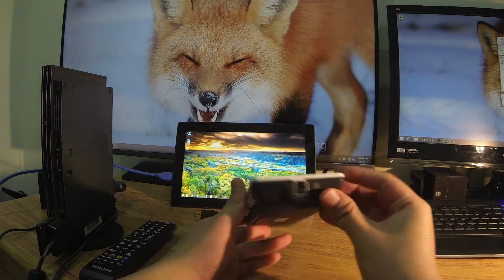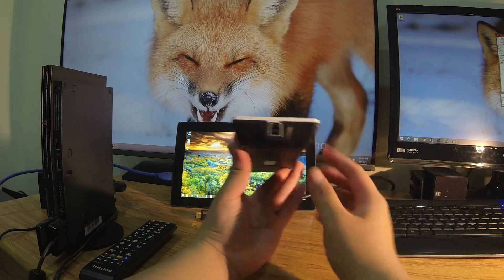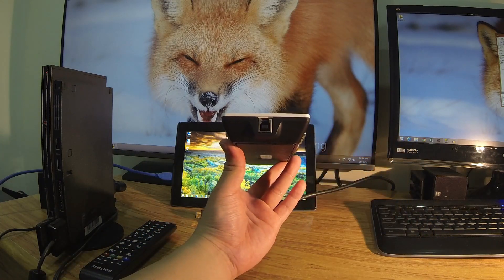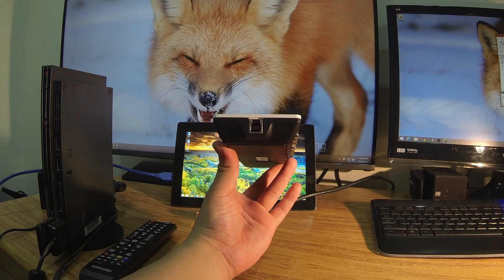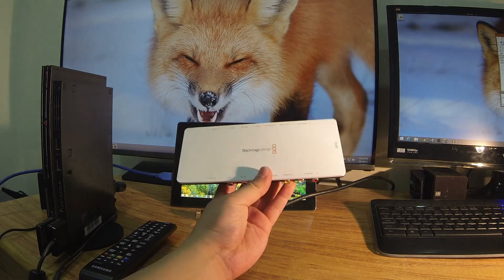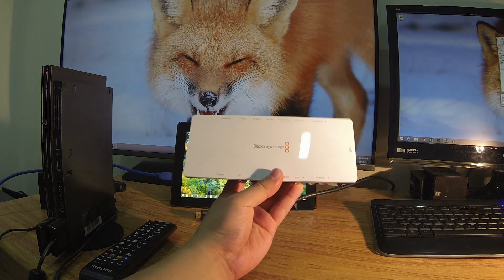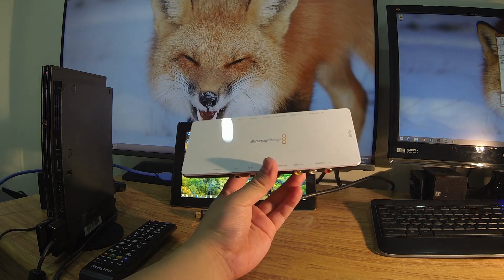Now this is the USB 3 version, so predominantly built for PC users. There is a Thunderbolt version for Mac users, but I believe that both versions of the hardware can work on both PC and Mac.